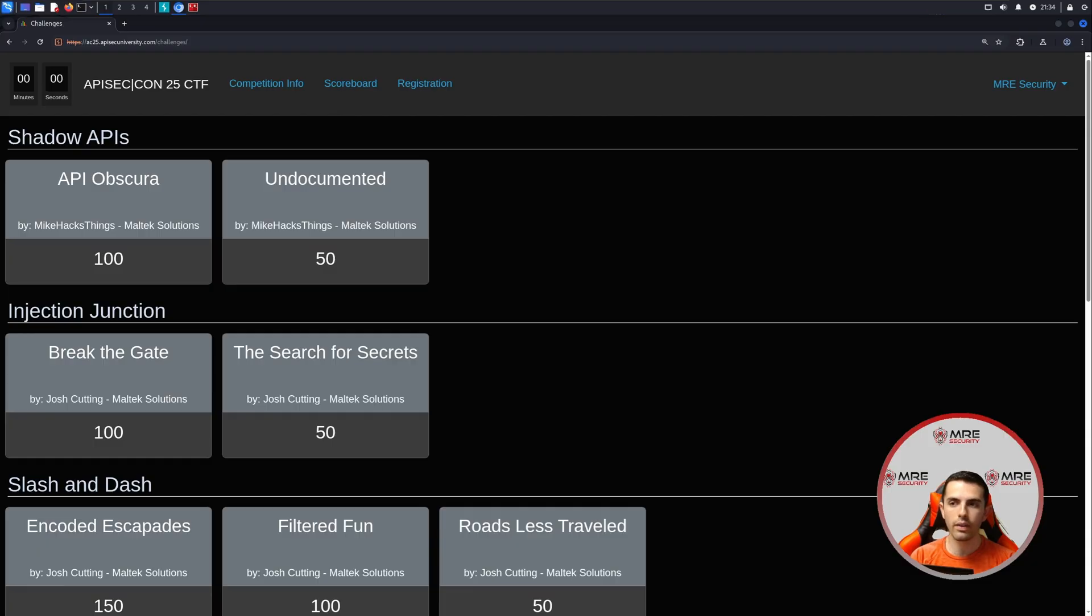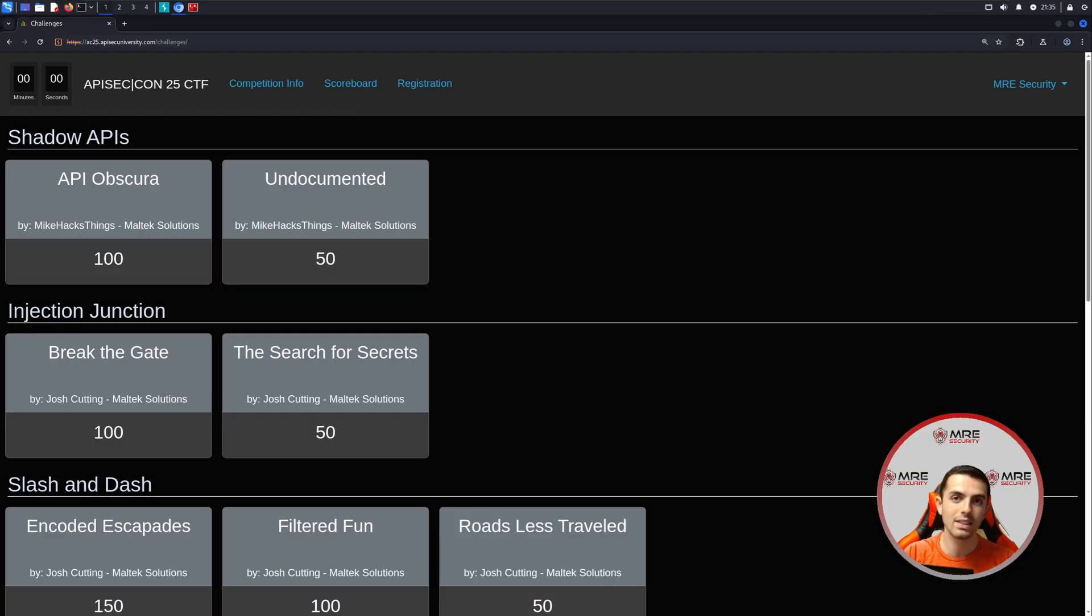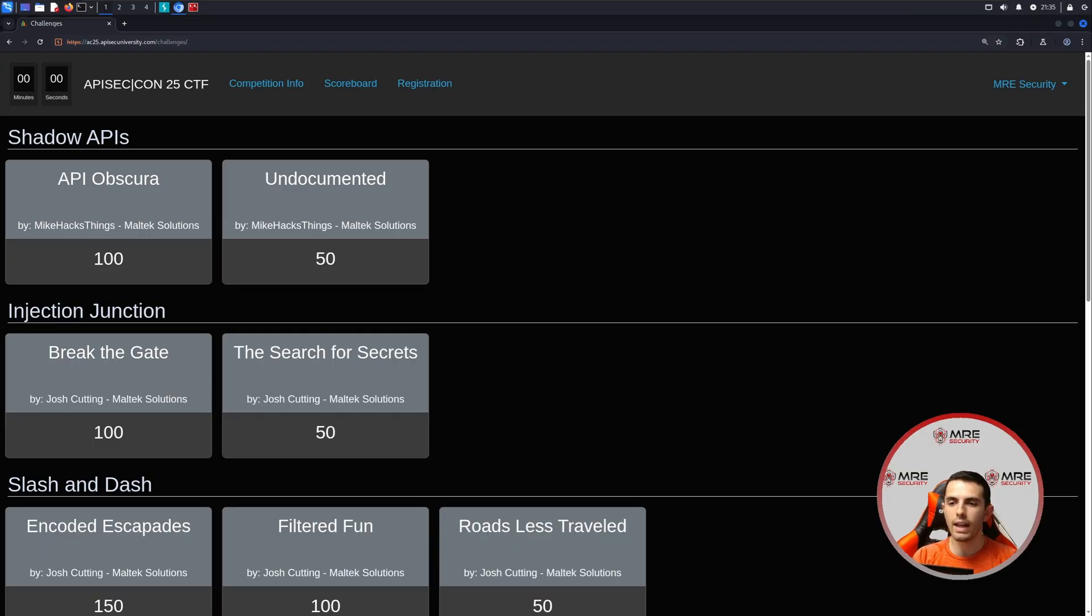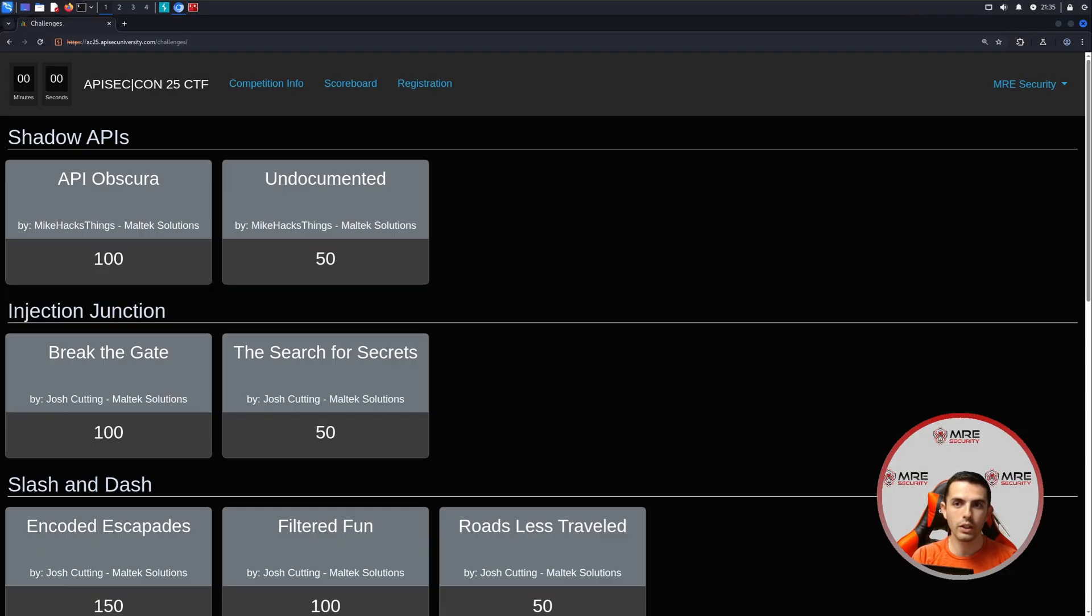Now this is my second time recording this, because the first time my audio didn't work. Hopefully this is the last time that I have to record this episode, because I've tried now three different times. So we'll see how this goes. This is section one, which is shadow APIs.